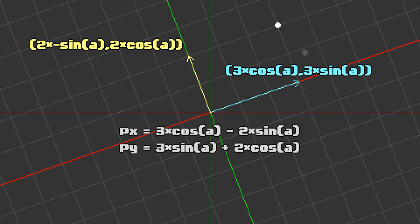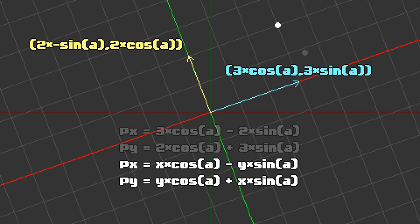On the right-hand side of the comma, we can flip around the two sub-expressions, 3 times sin(A) and 2 times cos(A), because the result stays the same. If we now replace the 3 with x and the 2 with y, we get x times cos(A) minus y times sin(A), comma, y times cos(A) plus x times sin(A). And that's the formula for rotation.